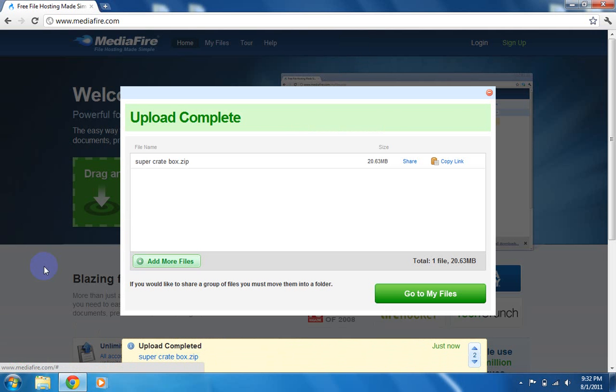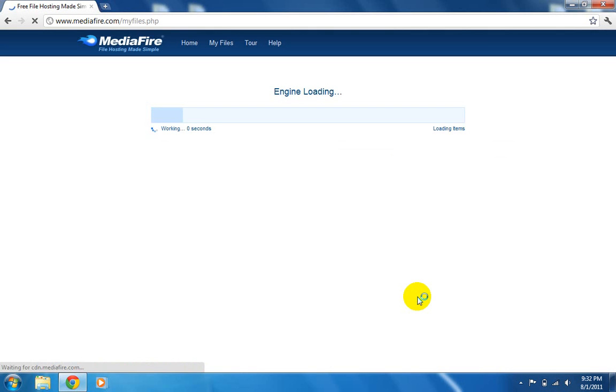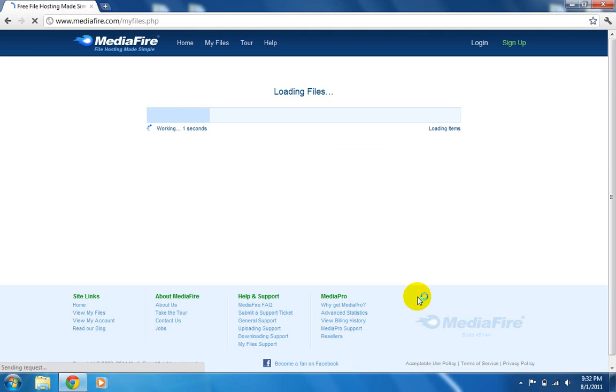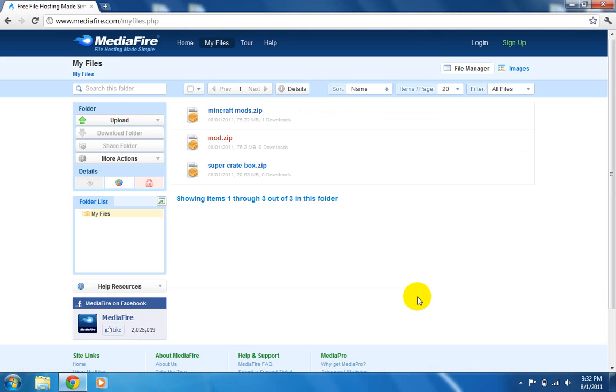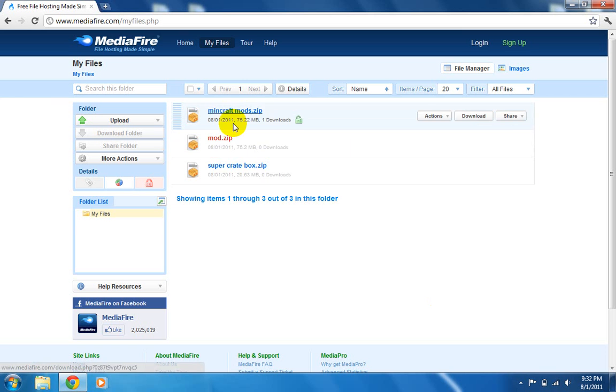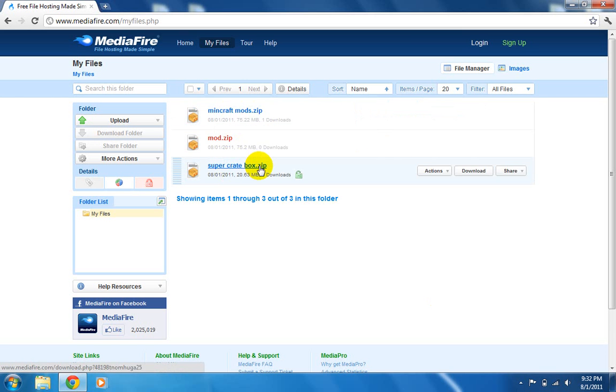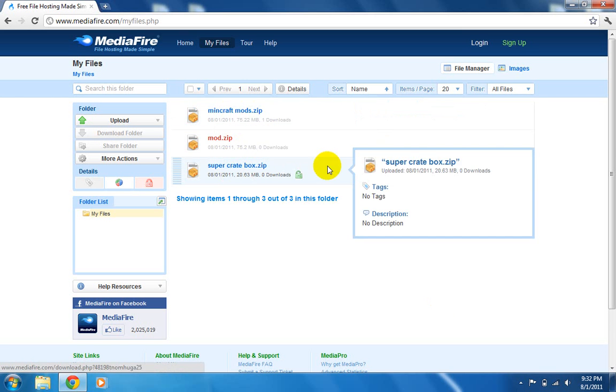And then once it's complete, you click go to My Files. And then you have all your files there, so supercreatebox.zip.